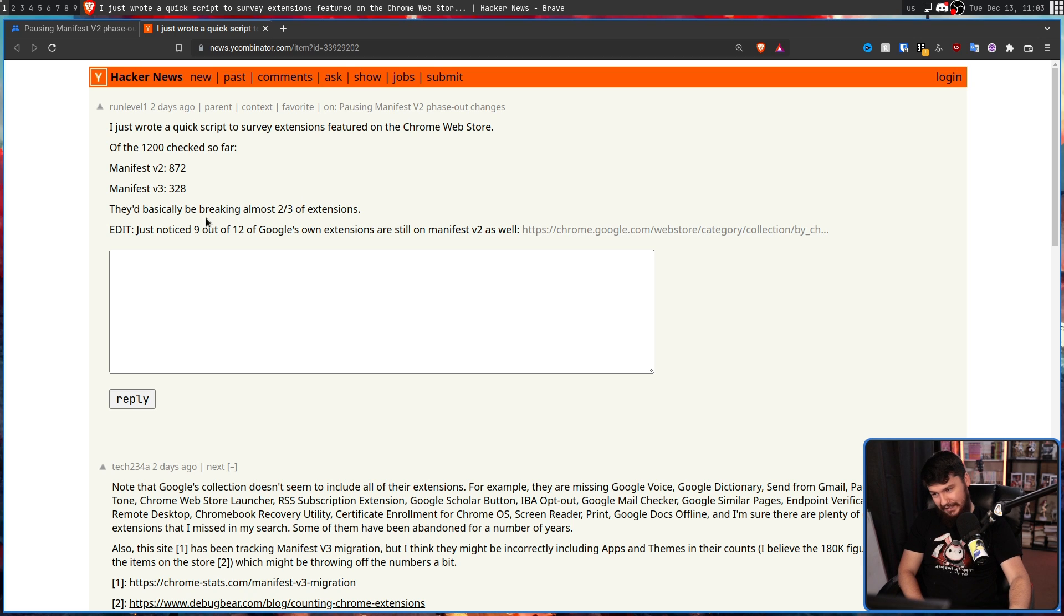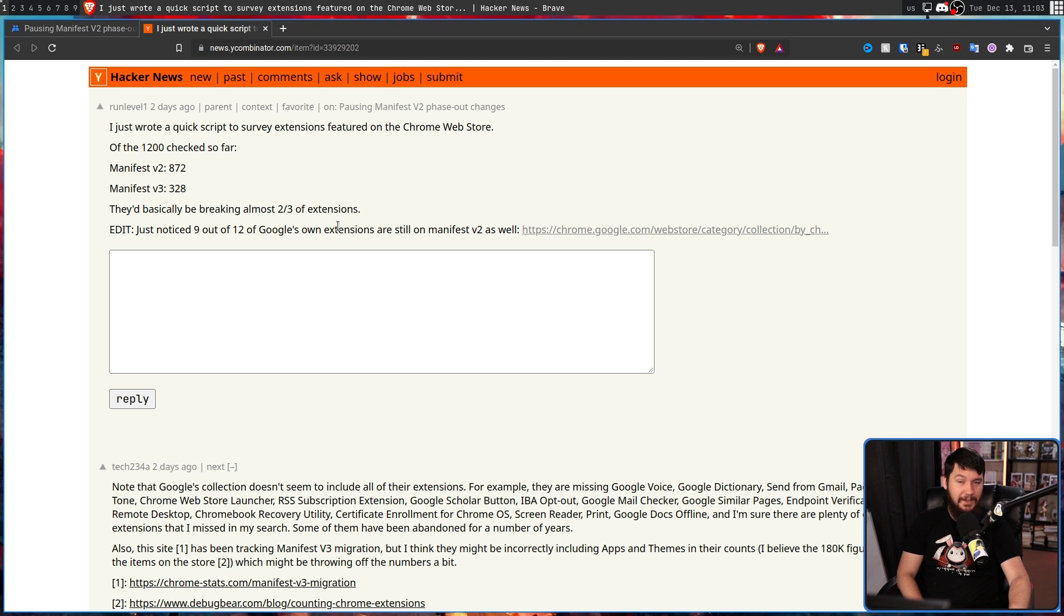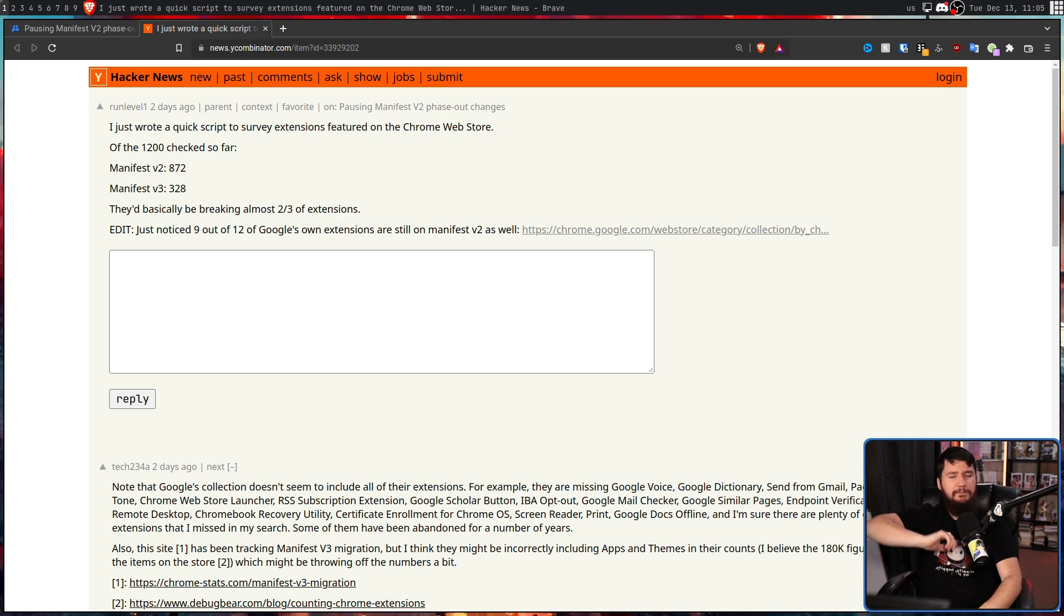Along with this, 9 out of 12 of Google's own extensions use Manifest V2, which basically means they are not ready to migrate.